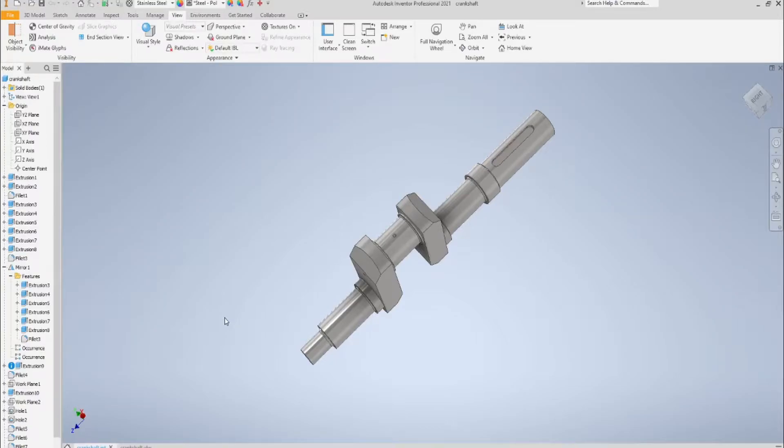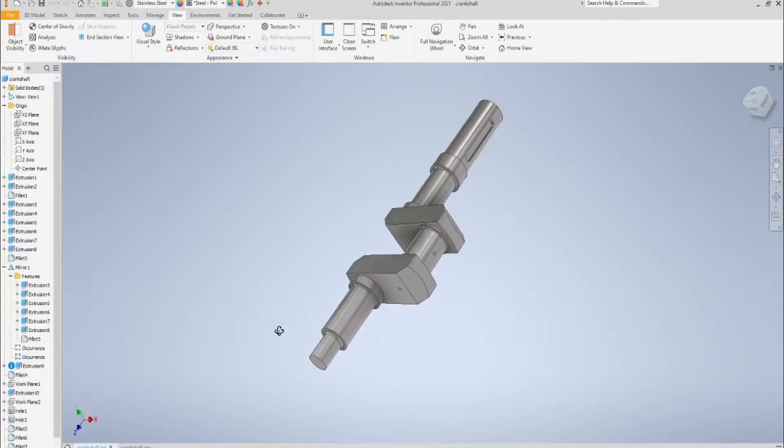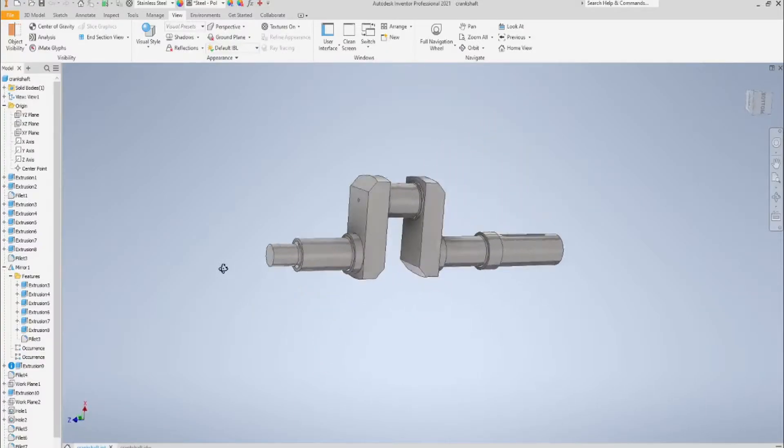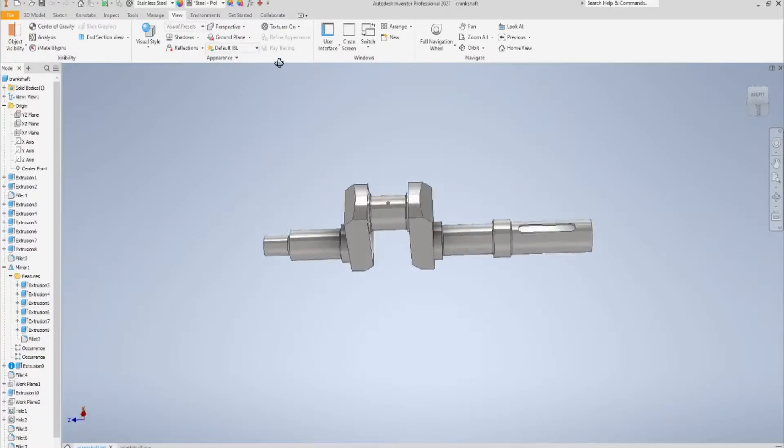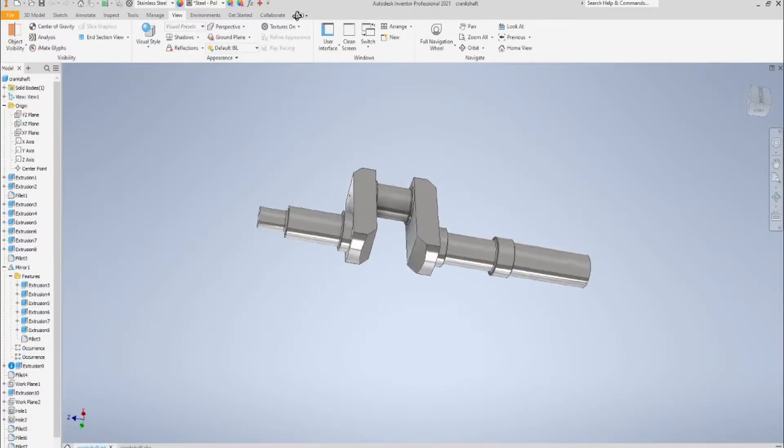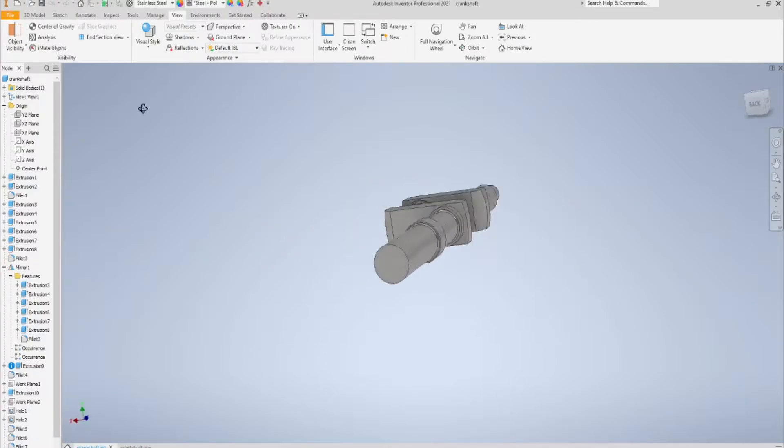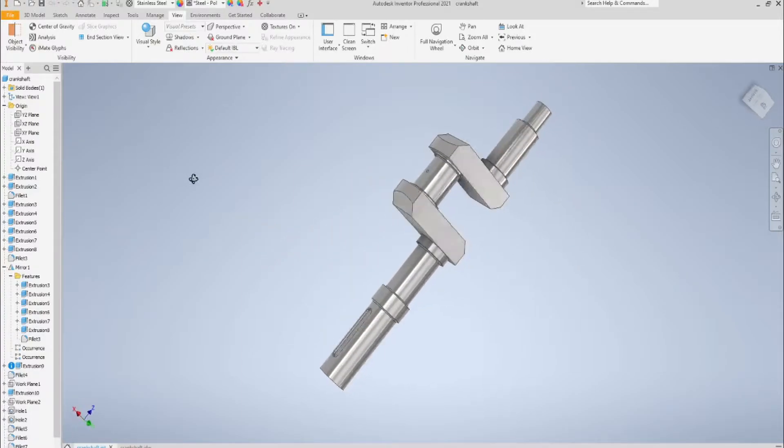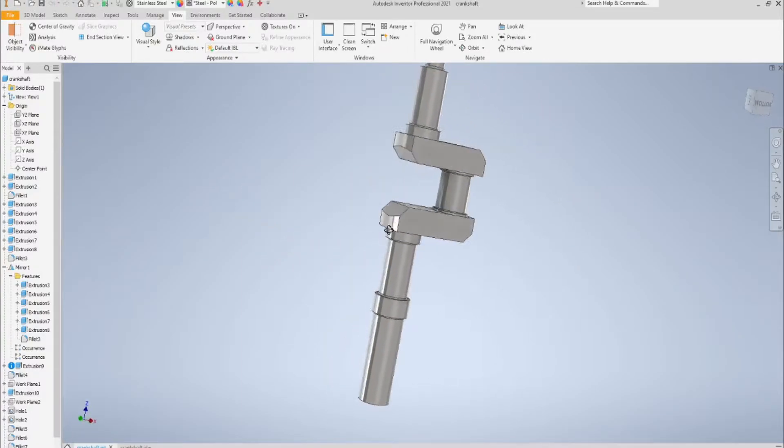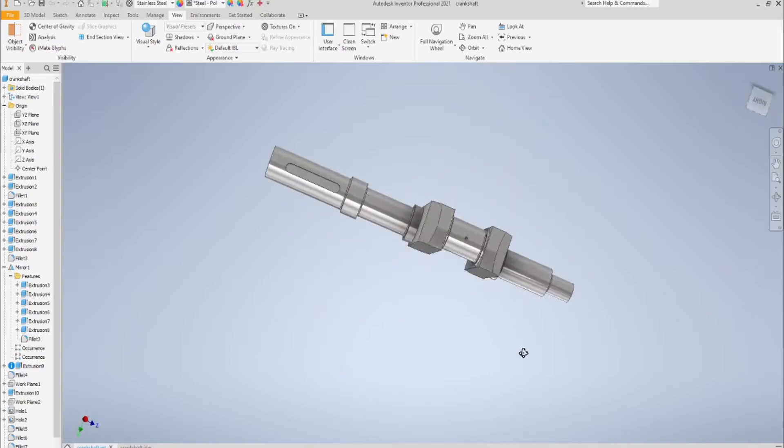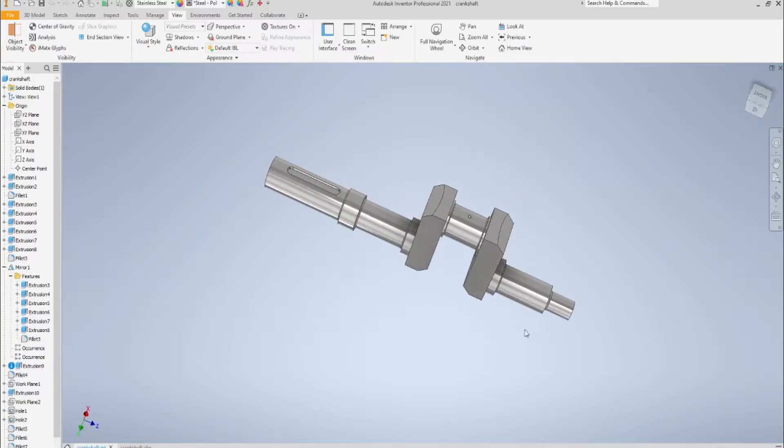Hi guys! What's up? Welcome back to the channel! Today's video is all about learning how to model this very basic version of a single cylinder engine's crankshaft, so that later on, when you feel more confident, you can try modeling a multi-cylinder engine one by yourself. So, without further hesitation, let's get started!